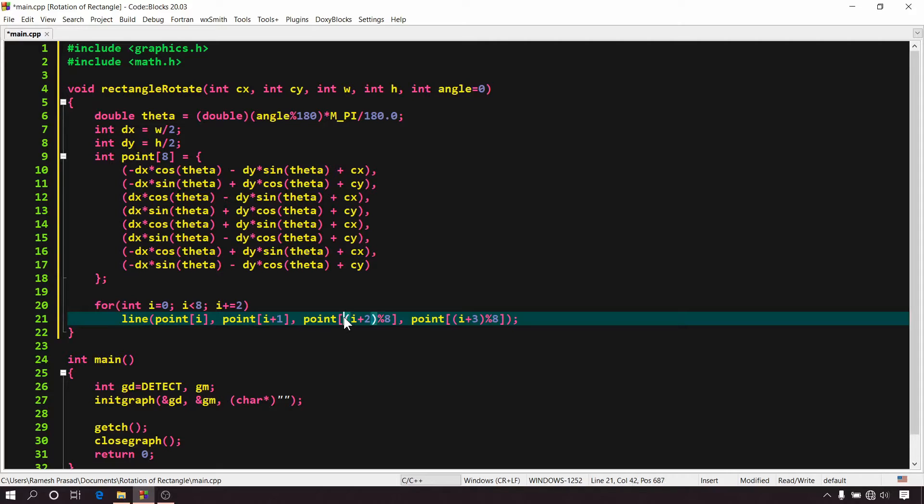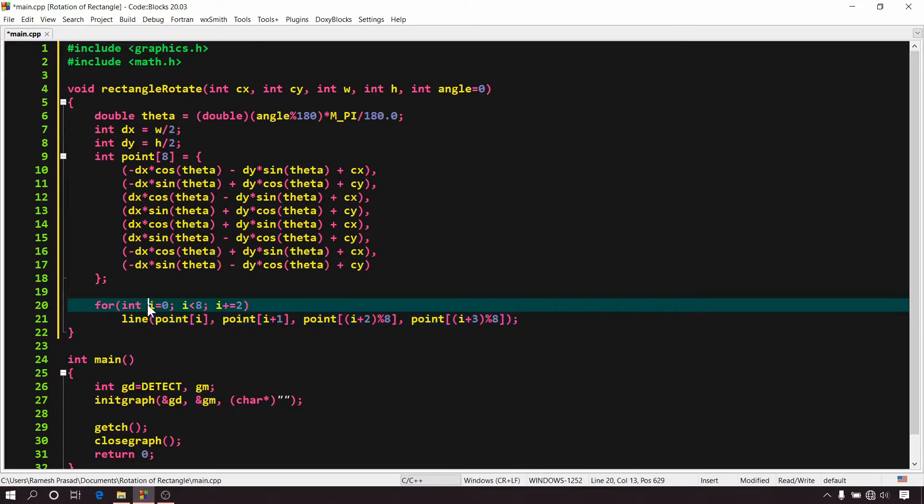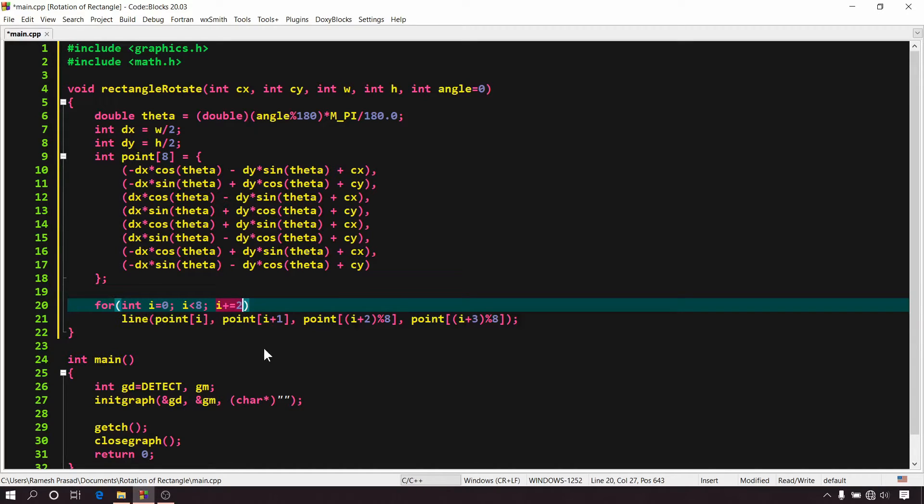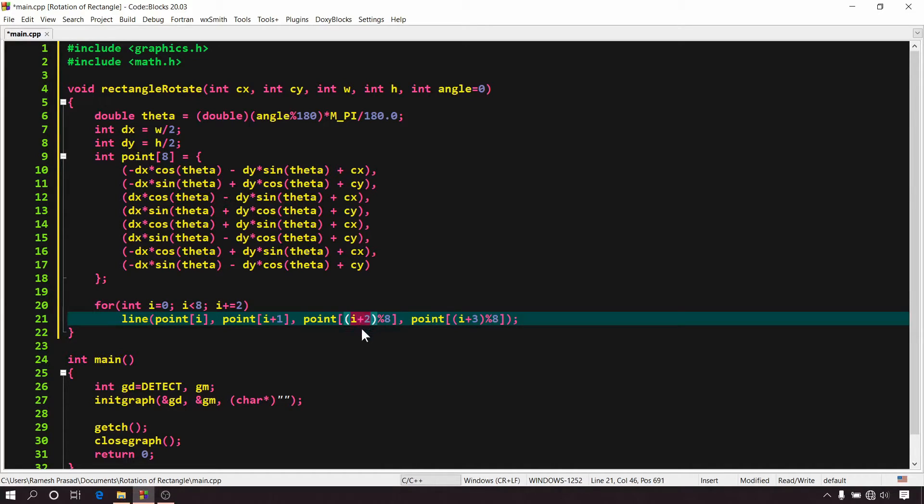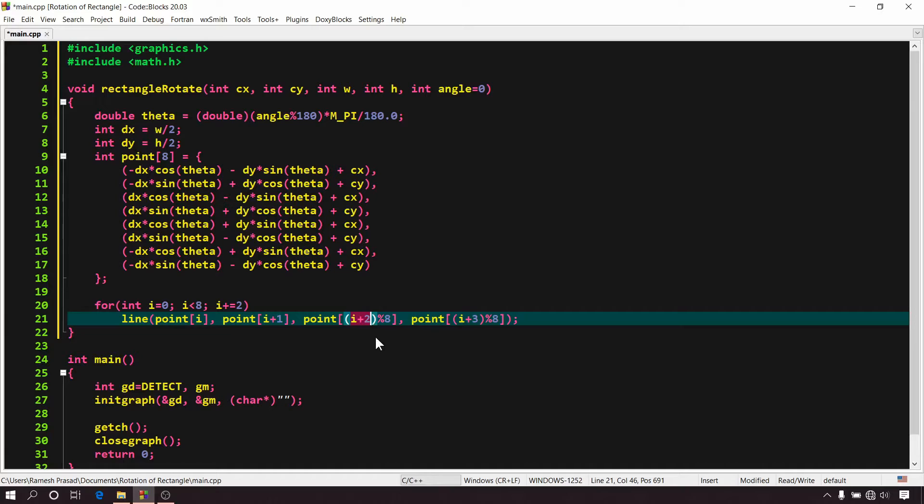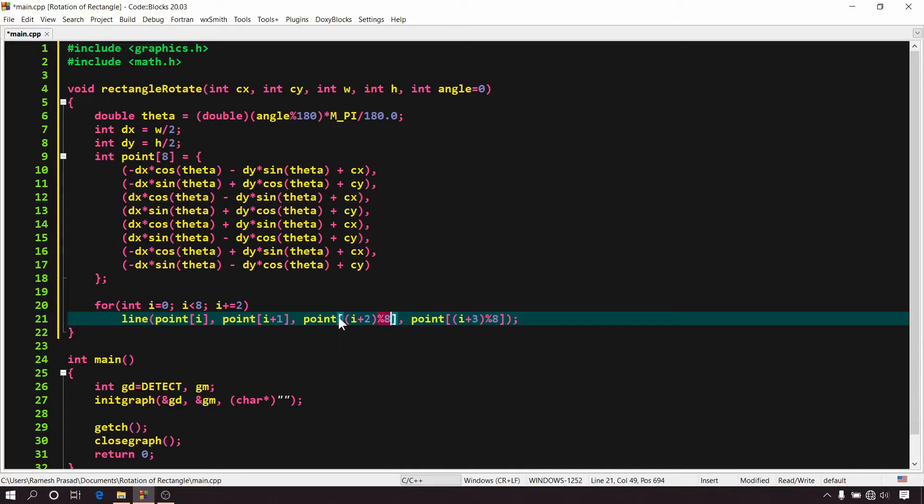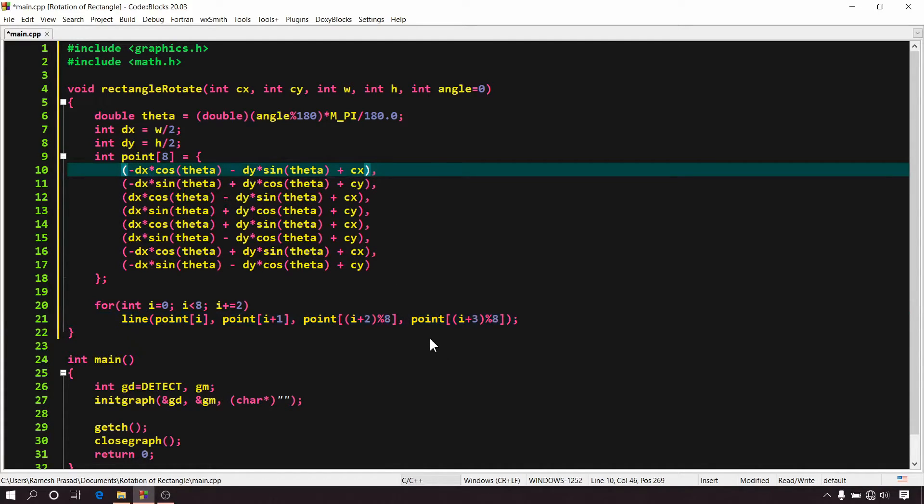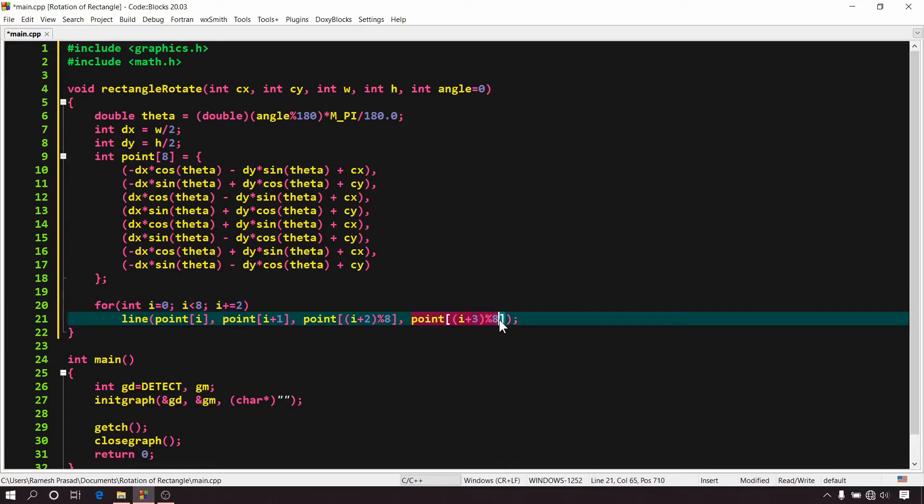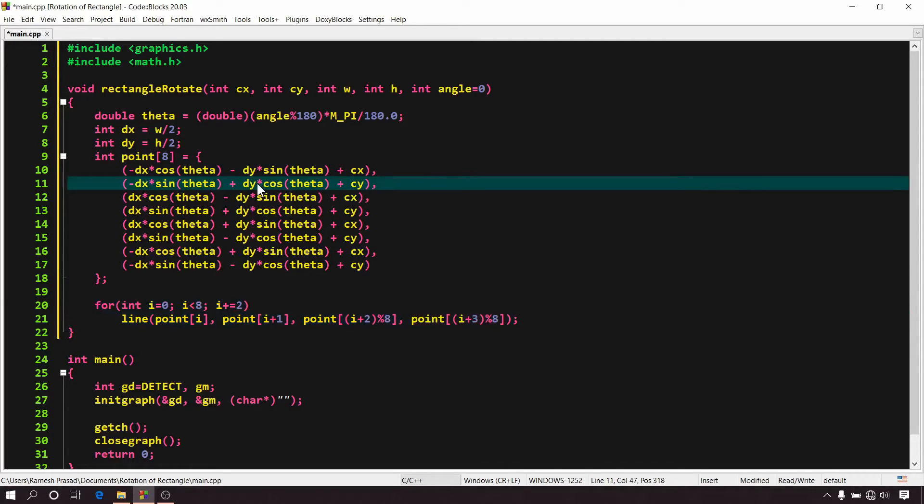Here you can notice one thing that I have written i plus 2 modulus 8. So you may ask, why modulus 8? See, in this for loop, initially i is equal to 0, i must be less than 8 and in every iteration, i is incremented by 2. So possible values of i is 0, 2, 4 and 6. When i is equal to 6, here we will have i plus 2 that is 6 plus 2 is equal to 8. But our array is of size 8. That means we can access array index from 0 to 7 only, right? But here we are getting 6 plus 2 that is 8. So here it will be an error which is known as array index out of bound. And to solve it, I have written modulus 8. So when it will be 8, it will be divided by 8 and we will get remainder 0. And at that time, this will represent this value. And in the same way, this will represent this value.